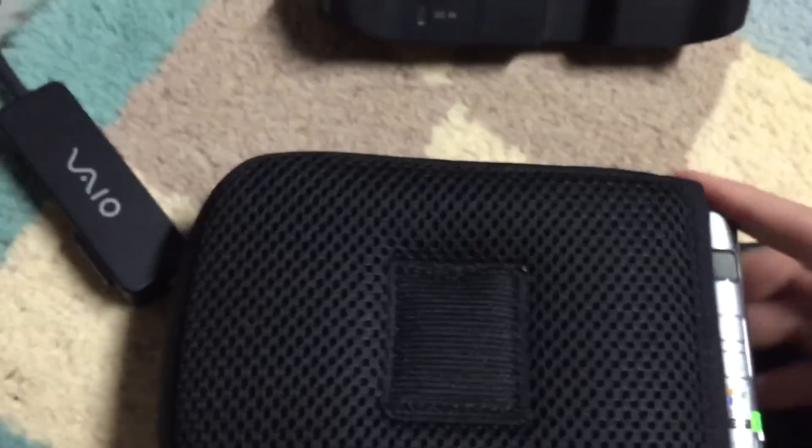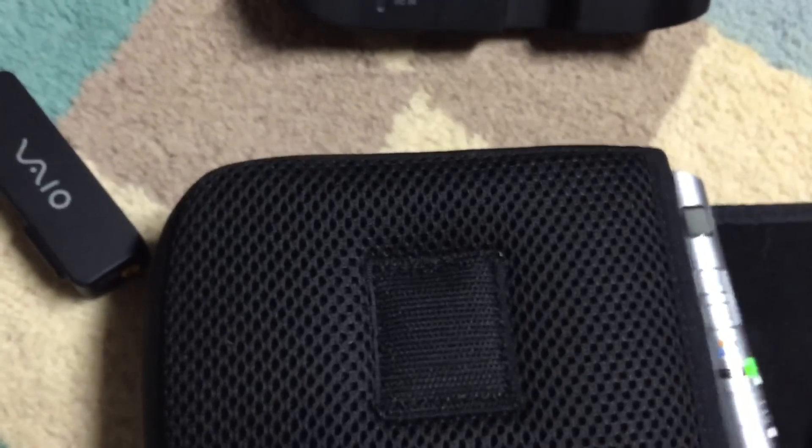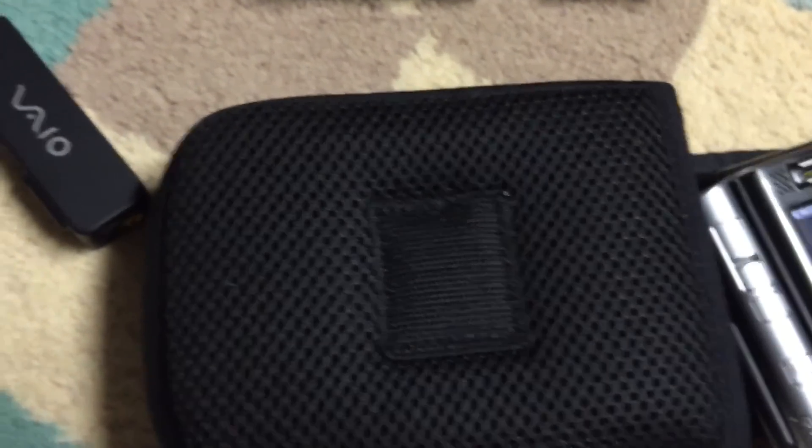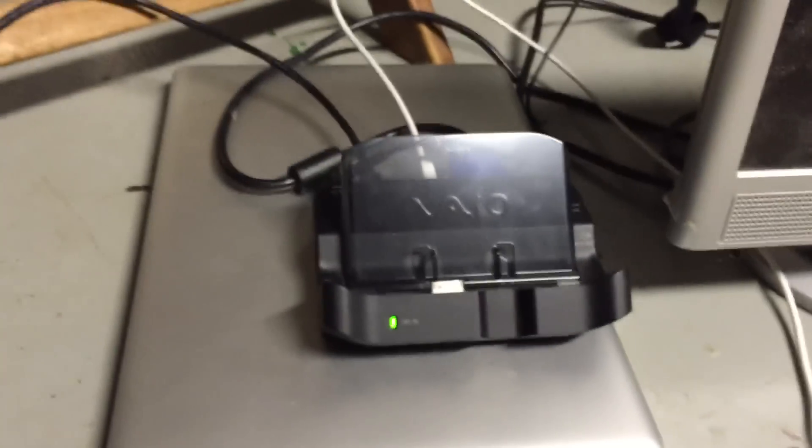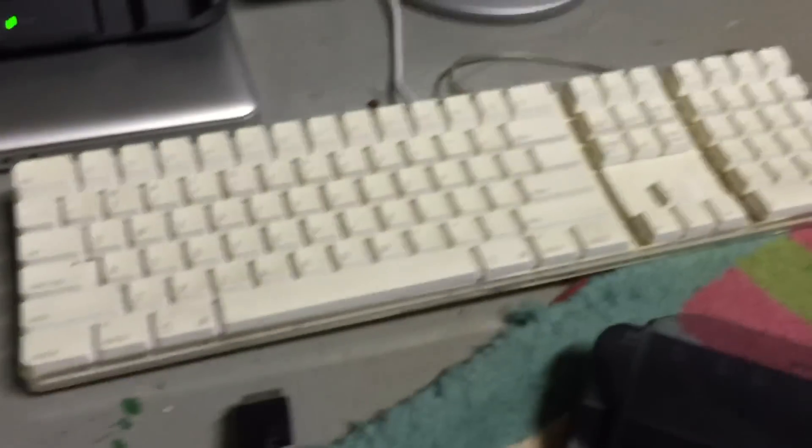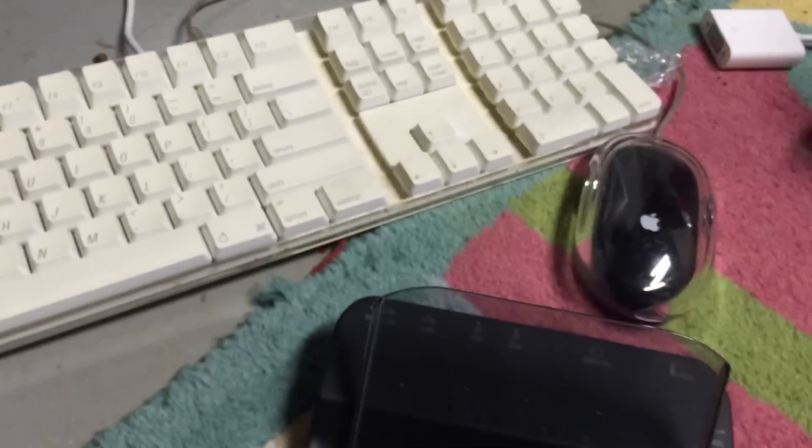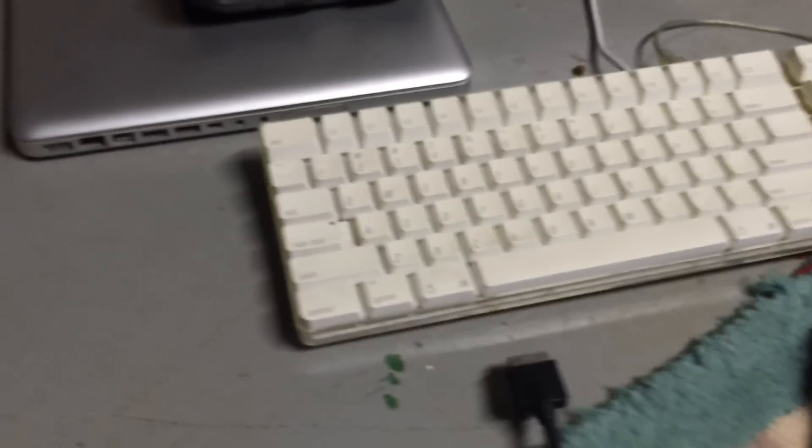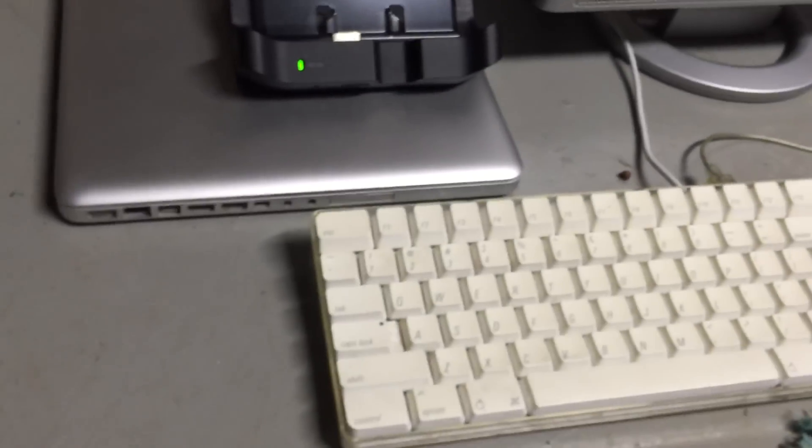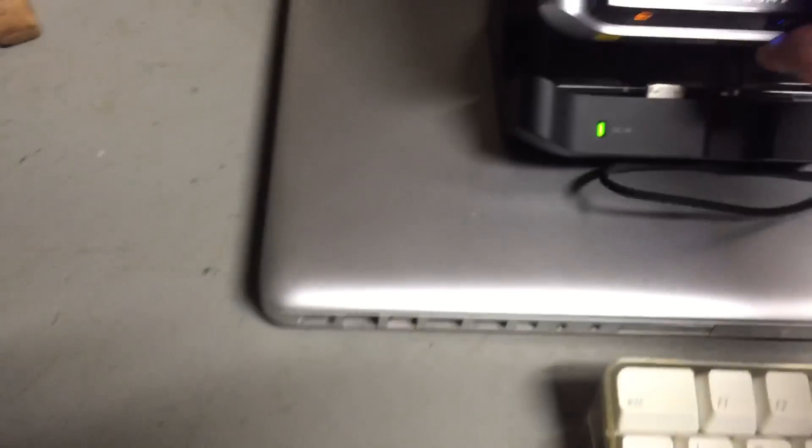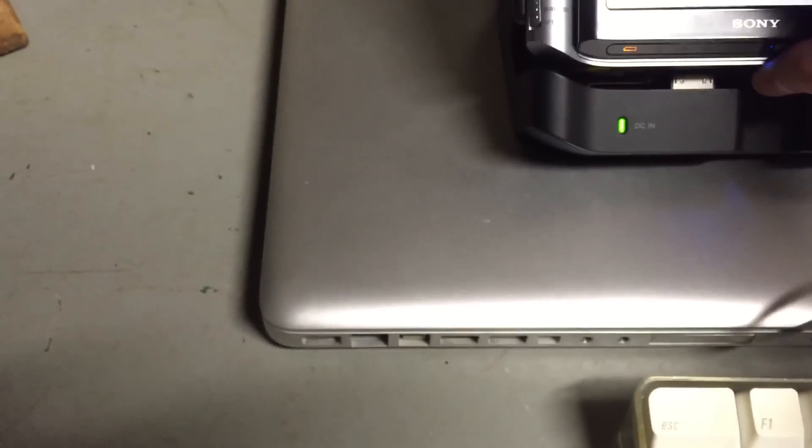I'm going to go ahead and take the system out of the case. And now I'm going to set it in the dock that I have already hooked up. I've got it hooked up to this monitor, this keyboard, and this mouse right here.